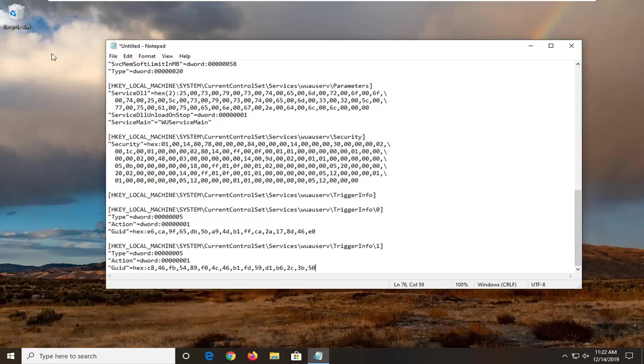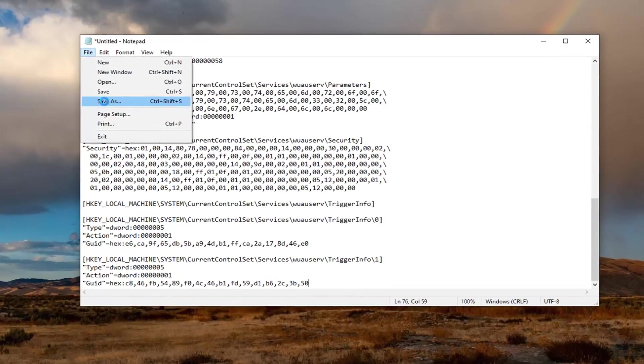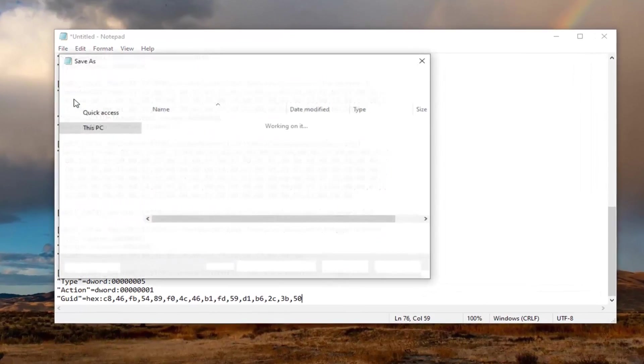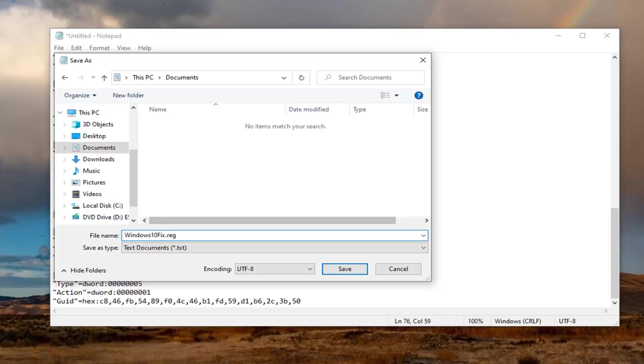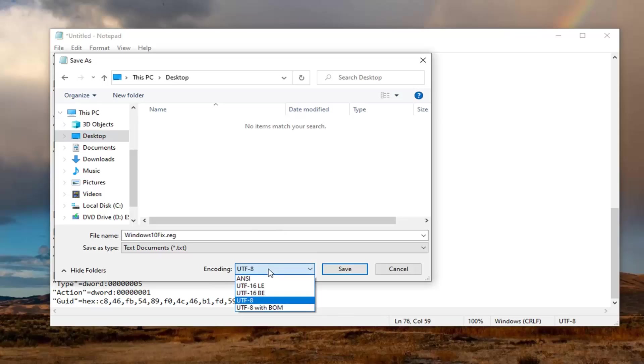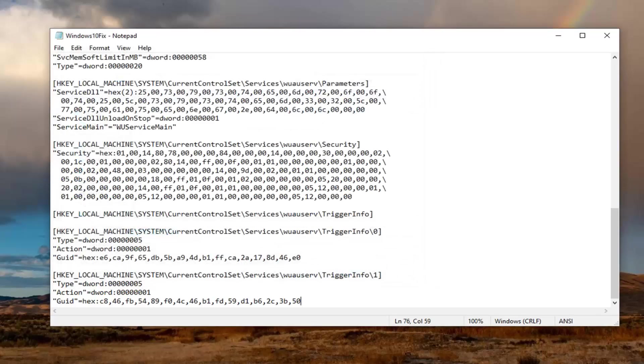And what we're going to do is left click on the file tab. Select save as. In the file name here. So you want to type in windows 10 fix dot reg. You can type in whatever you want but just make sure it says dot reg at the end. And then I'm going to select desktop. So we're going to save it to the desktop here. Encoding you want to click inside this drop down here. Select ANSI. Again very important. So just make sure you save it at dot ANSI. And it should be dot reg in the file name. So those two things are important here. Select the save option.